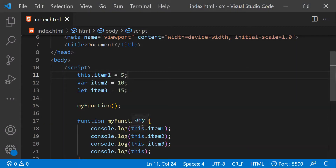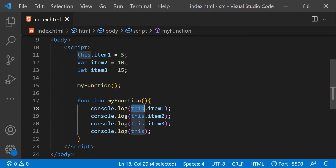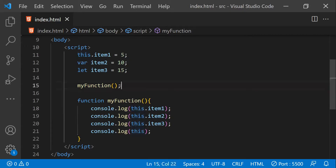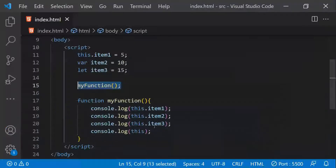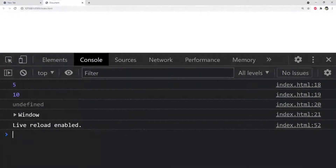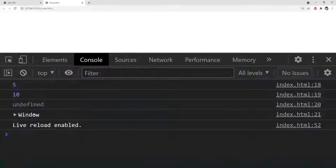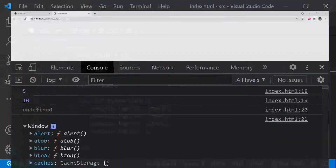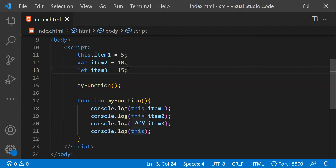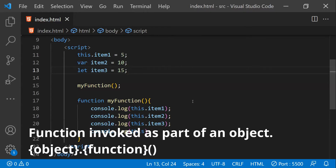The first 5 is printed because the `this` keyword within `myFunction`'s execution context is pointing to the window or global scope, since it is invoked directly — and the value of `item1` is 5. The second 10 is printed because it can access the variable created using `var`. The third undefined is because it cannot access the variable created using `let`, which has block scope. Finally, window is printed because we are just printing the value of the `this` keyword itself.